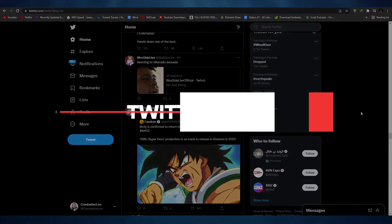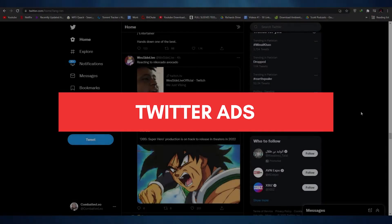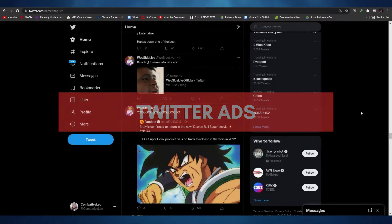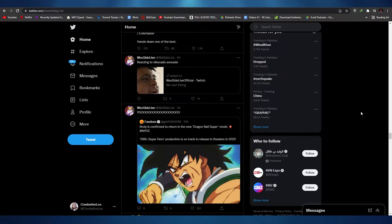Twitter ads tutorial. Hi guys, in this video I'm going to be telling you about Twitter ads and how you can create your very own Twitter ads. So without wasting any more of your time, let's just jump into the video.